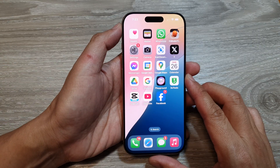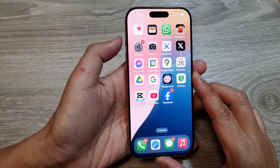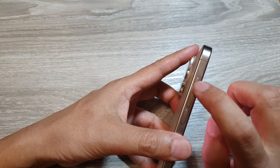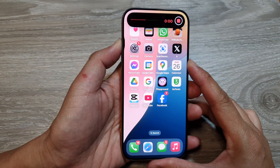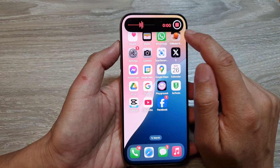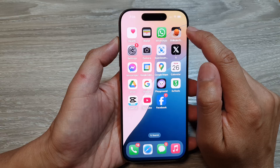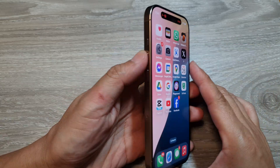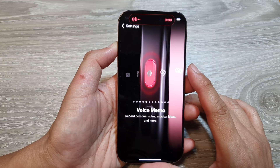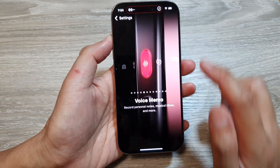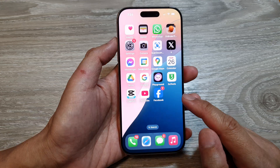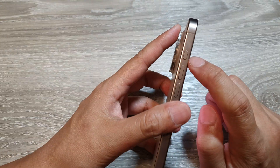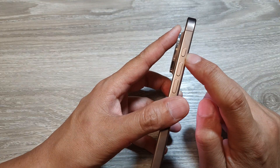Now when you want to quickly start recording a voice memo, just press and hold on the action button on the side, and that will allow you to quickly start a voice memo recording. You can also press and hold on the action button to quickly stop the voice memo. That is how you can assign the voice memo shortcut to the action key.